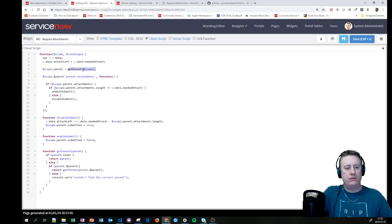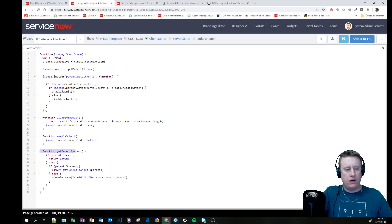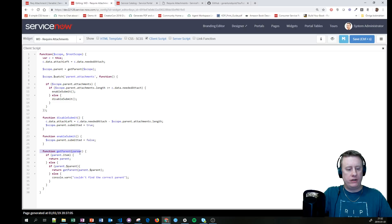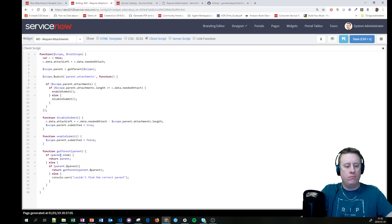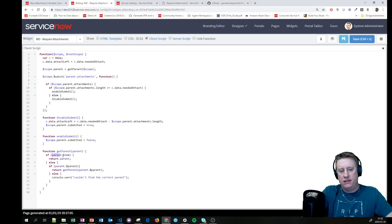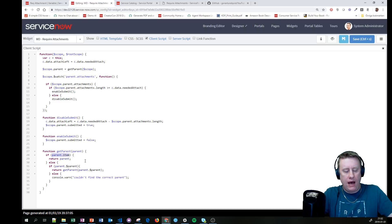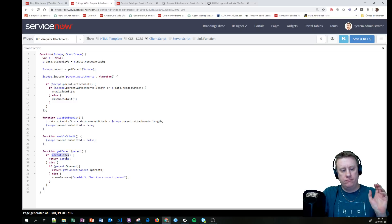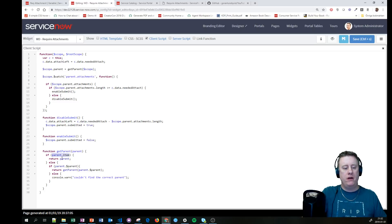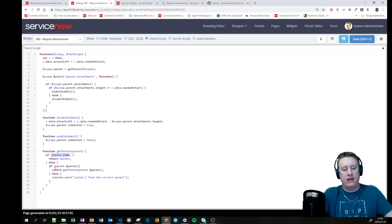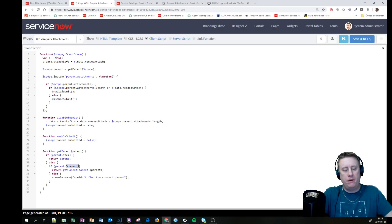We look at that scope. Does that scope have an item in it? Then we'll return that scope. If it's not, we check if it has a dollar sign parent.